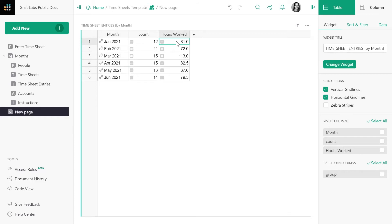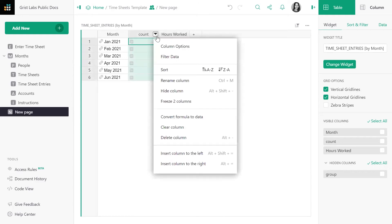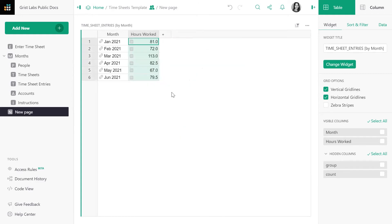In this timesheet tracker, the count of records per month isn't particularly useful, so let's go ahead and hide it. Next, let's add a few more summary tables to this page. You can select multiple columns by which to group data. For example, it would be useful to group timesheet entries by both month and account.